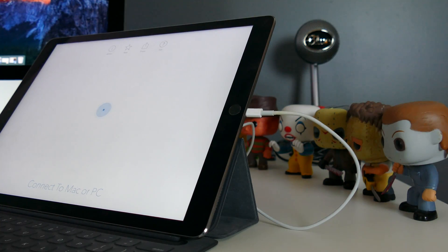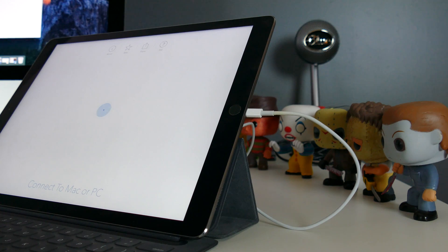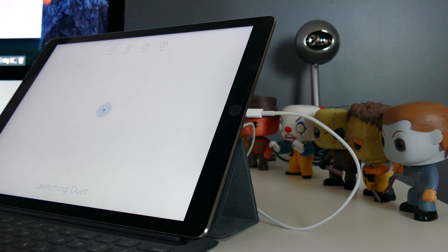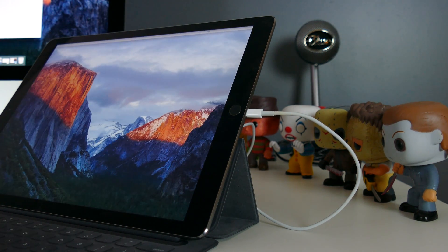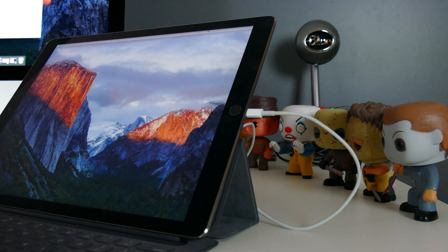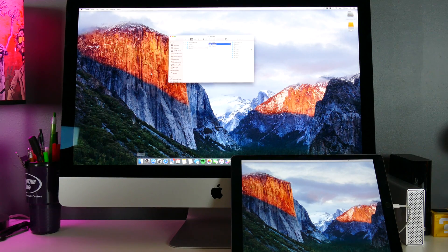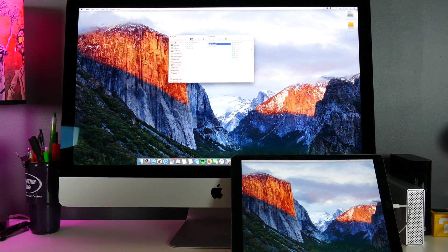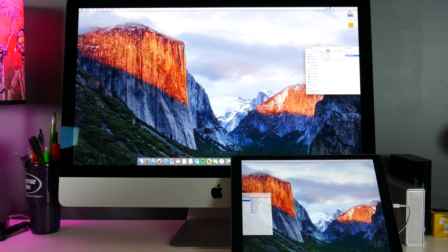Not only does this make for a super simple setup, but the data transfer rate of the cable allows for using a full retina display at 60 frames per second with nearly zero perceptible lag.